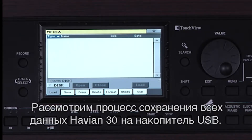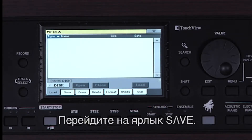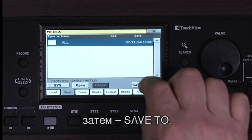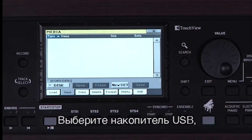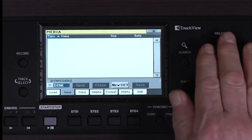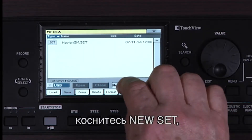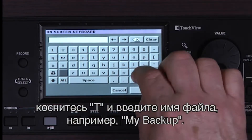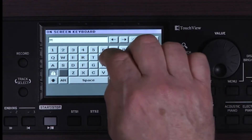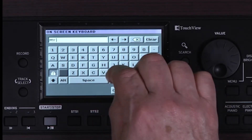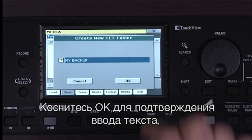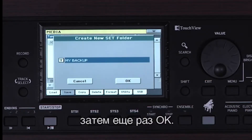Let's save all our Havion 30 data to the USB drive to see how the process is done. Go to the Save tab. Touch All, and touch Save To. Choose the USB drive. Touch New Set. Touch the text field and name your file — for example, My Backup. Touch OK to confirm the text and OK again.